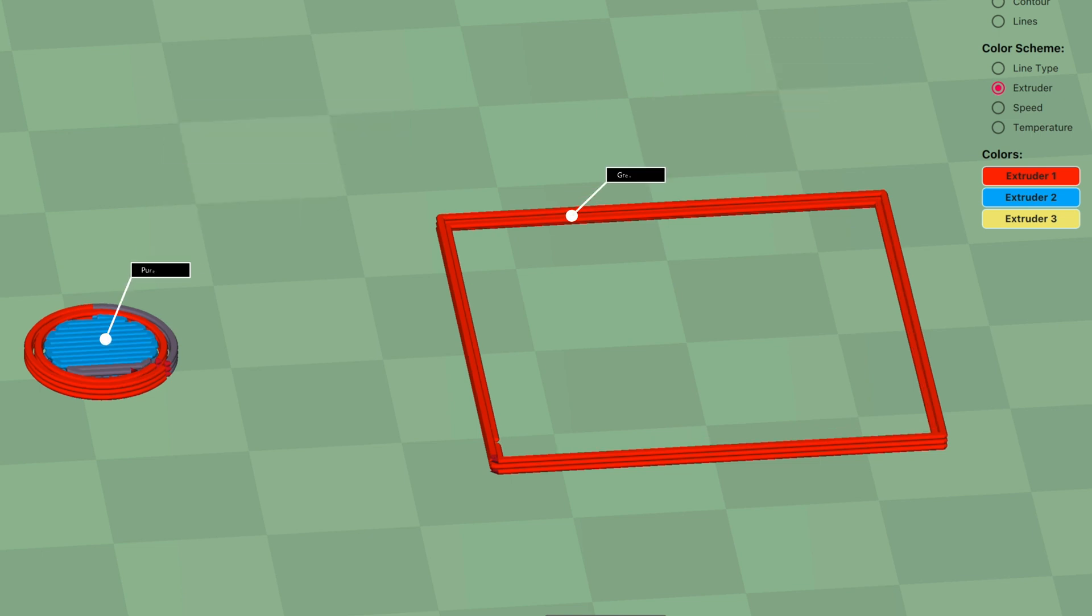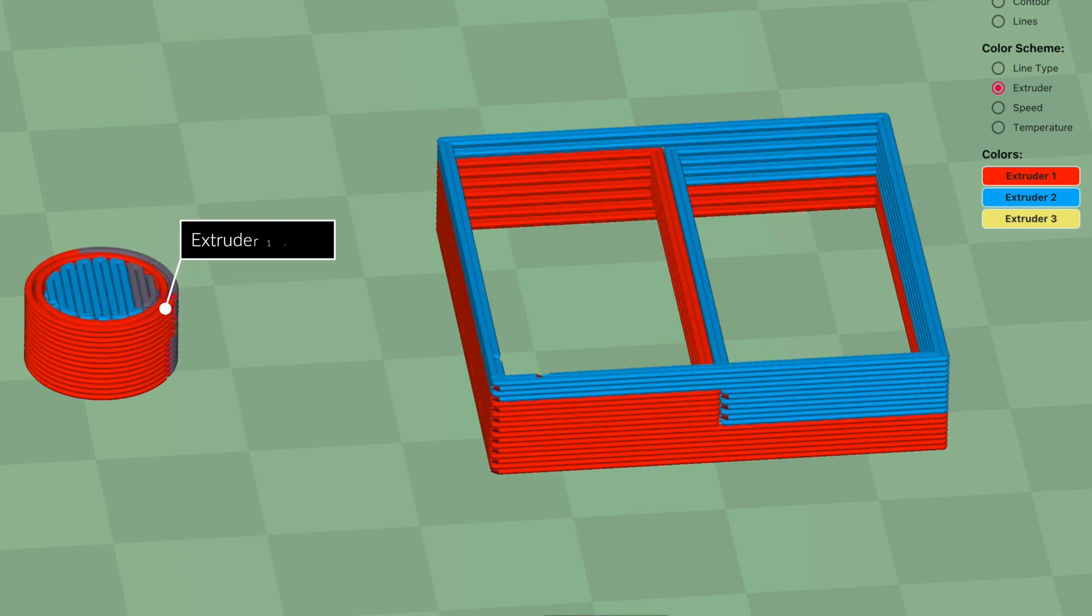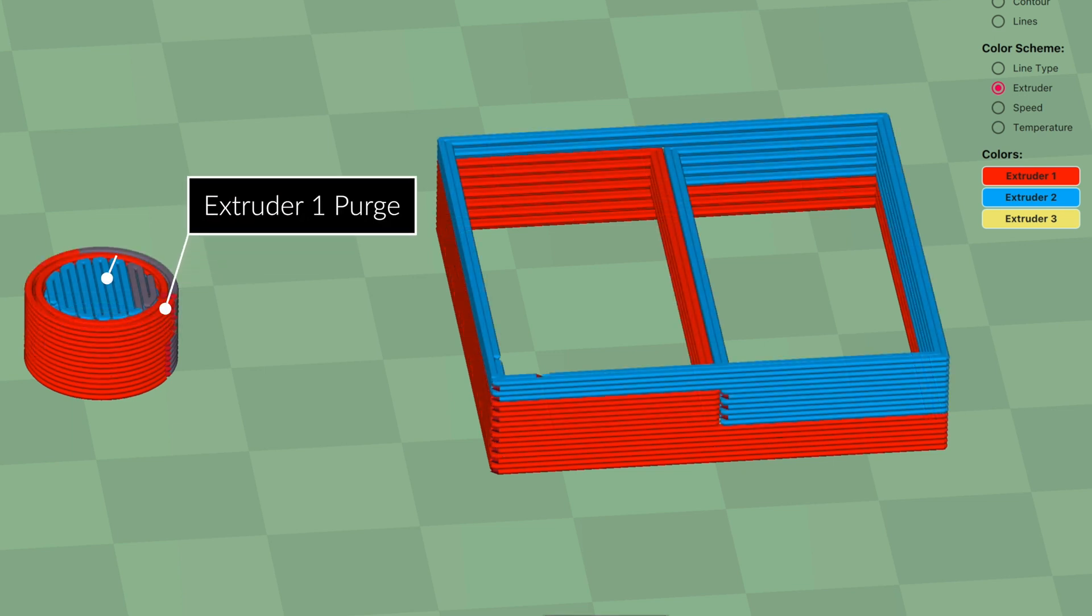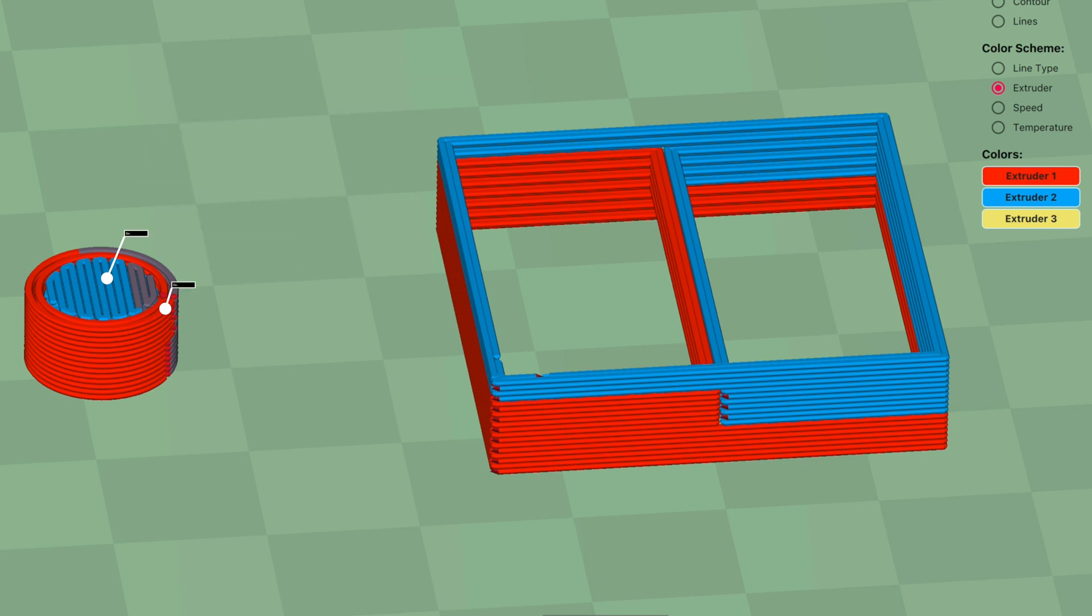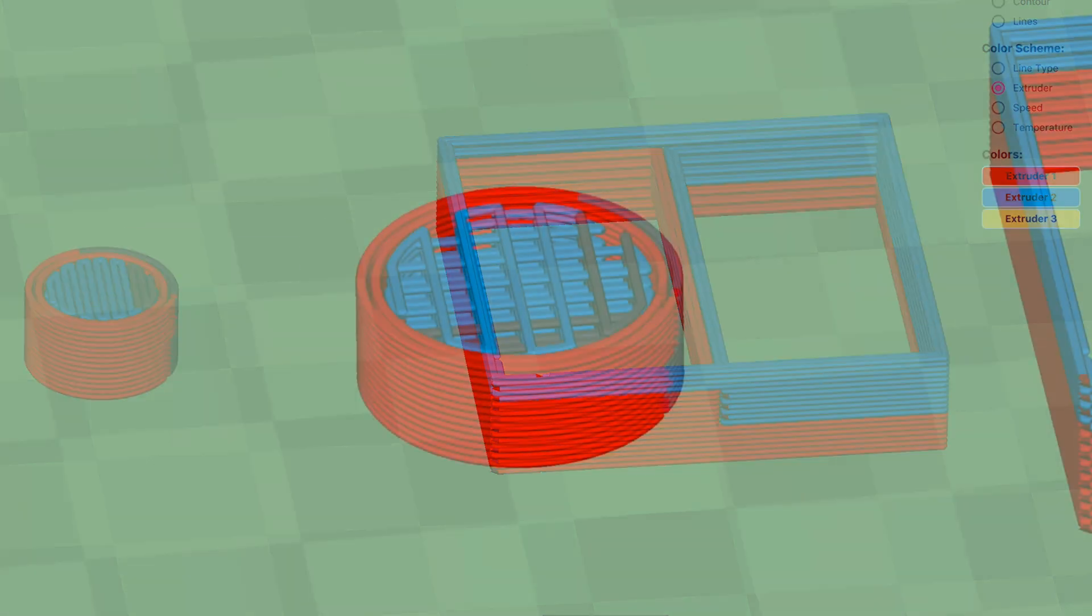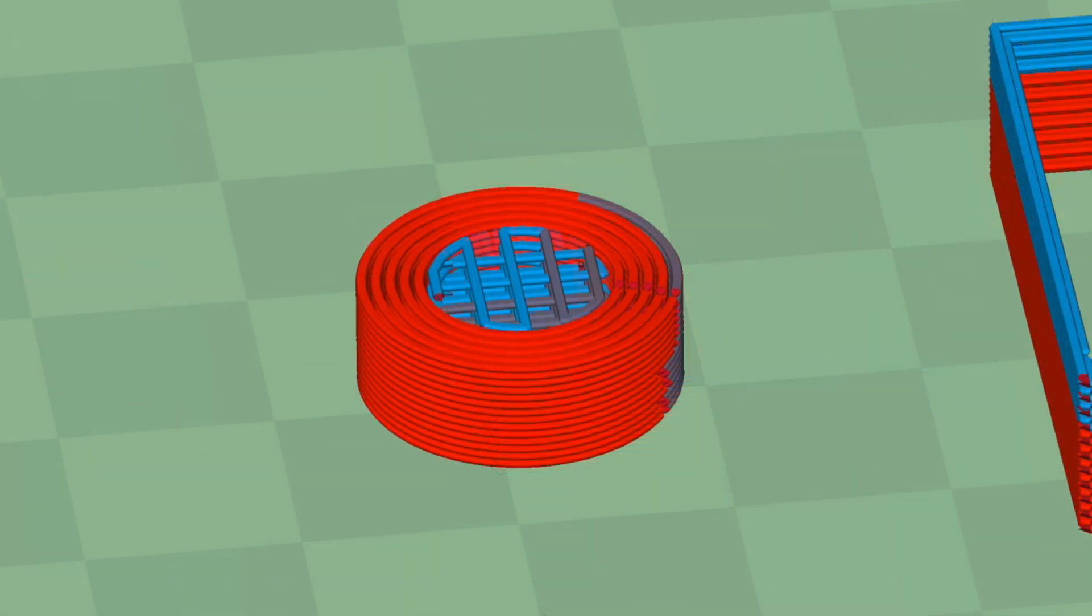Extruder 1, green in this case, always prints the perimeters of the tower, while extruder 2, purple, prints the infill. Thus, purge volume is controlled indirectly by the size of the tower. The number of perimeters and the density of the fill. More perimeters means more purge volume, when transitioning from purple to green.